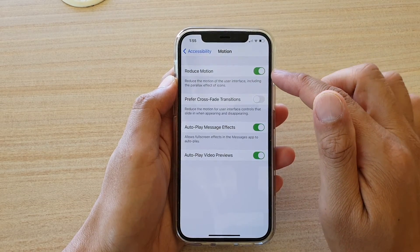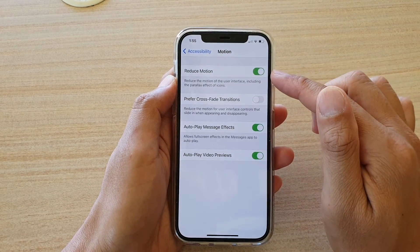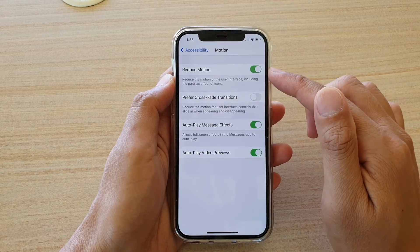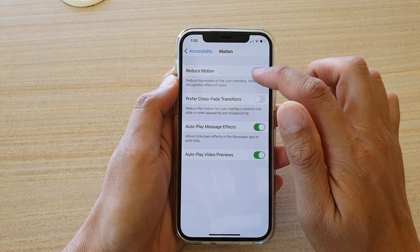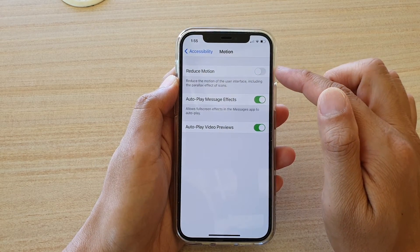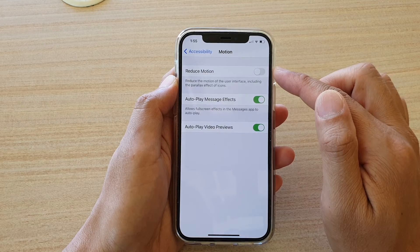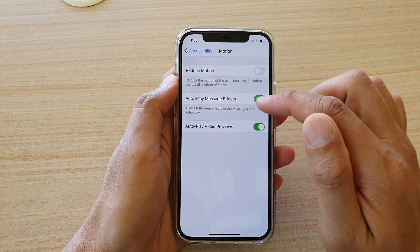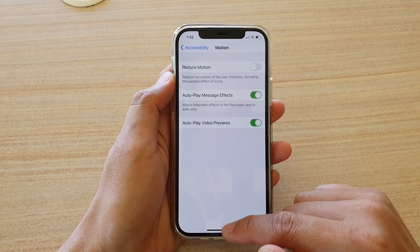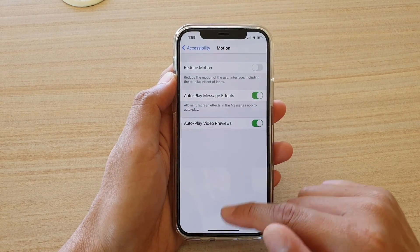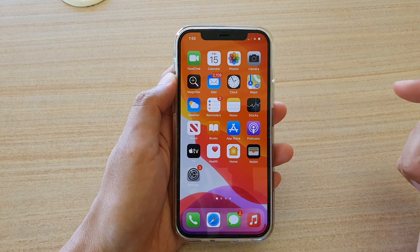By turning it on it will reduce the motion, and by turning it off it will set it back to the default. And that's it — finally you can swipe up to go back to your home screen.